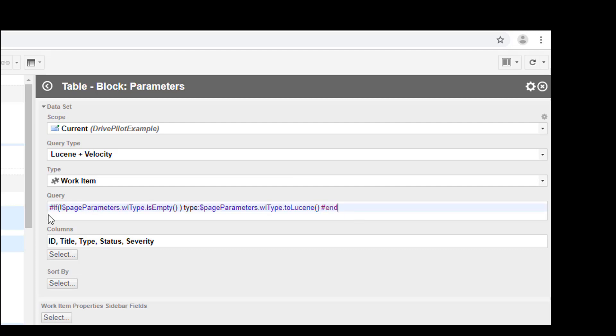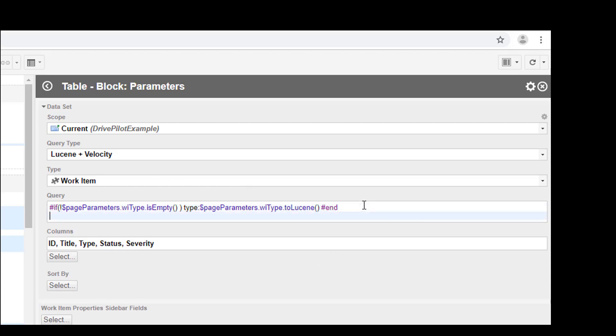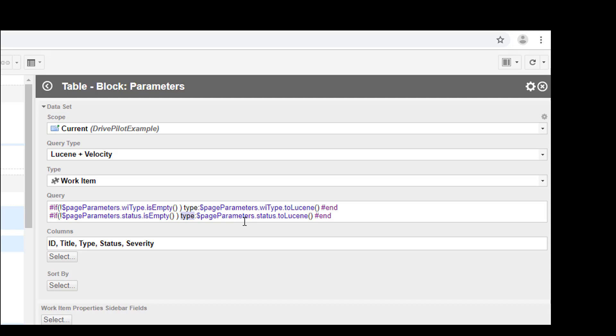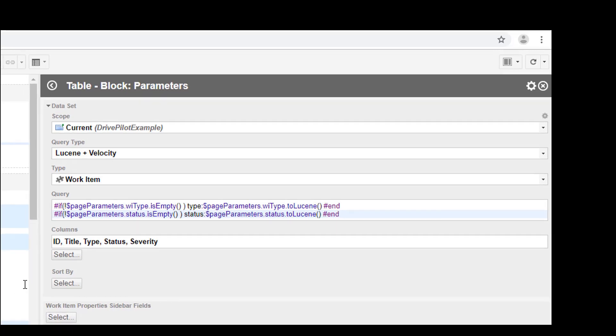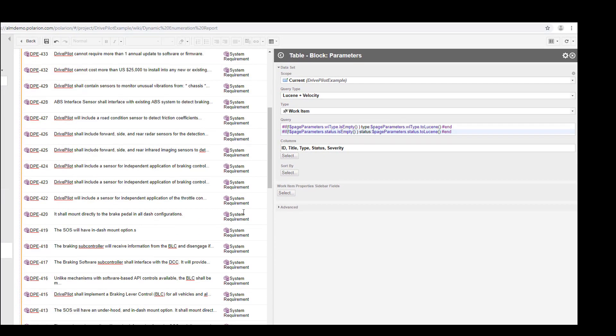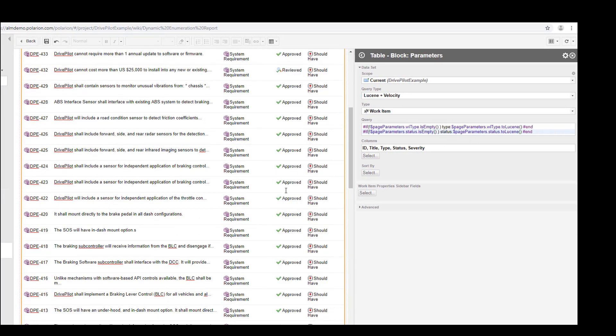Once you have this line you can just repeat it for all the parameters that you want to check, but we need to change the parameter ID which is status and page parameters status toLucene, and we need to change here the query part of Polarion. Now we want to search and filter for status. That should do the job.